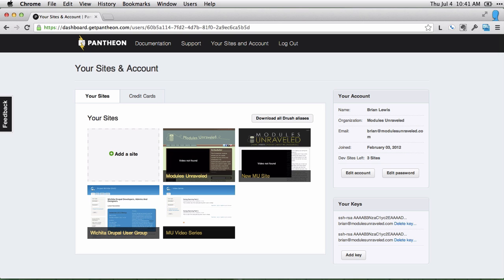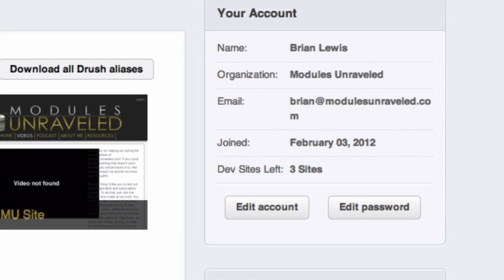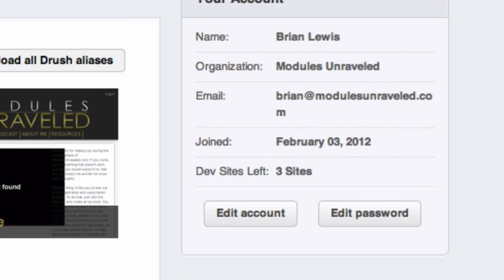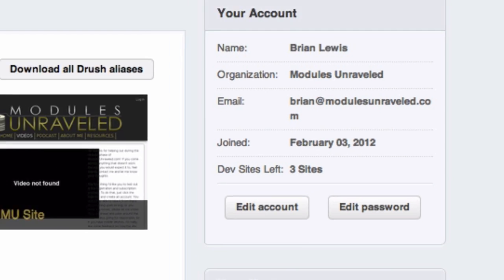Once there, you can see on the right that you have three development sites. After you've used those three sites, you'll need to either enter credit card information and start paying for one, or delete one to start another.